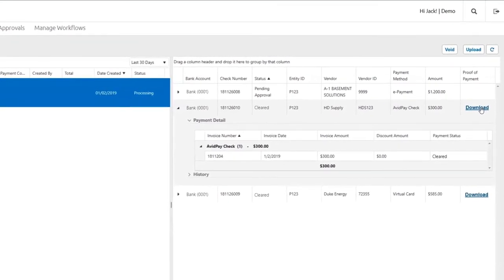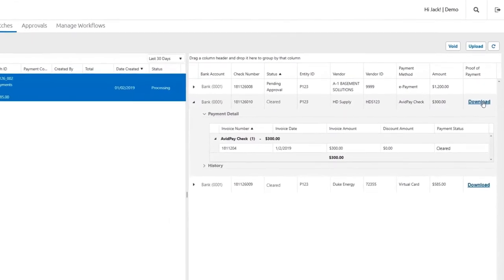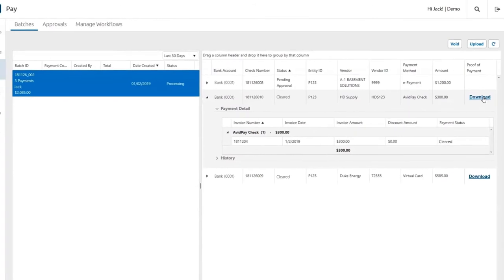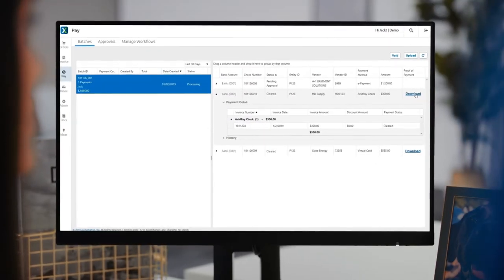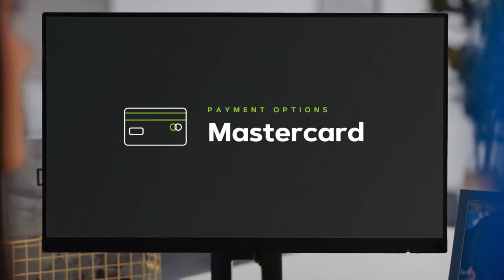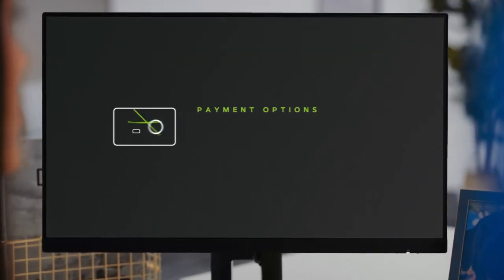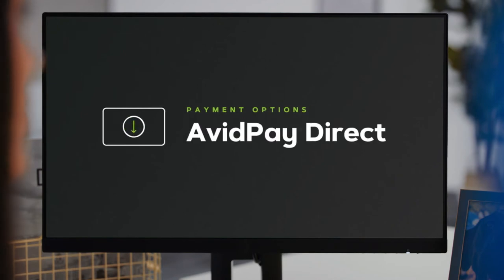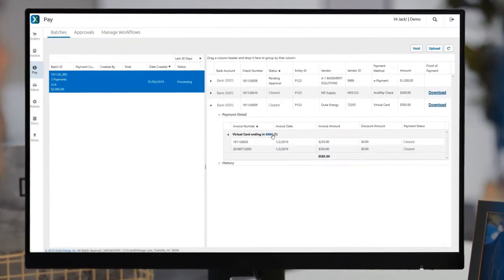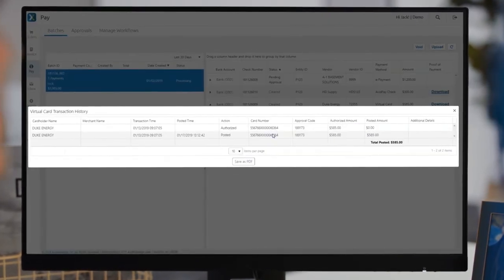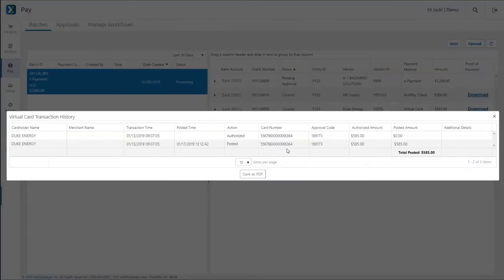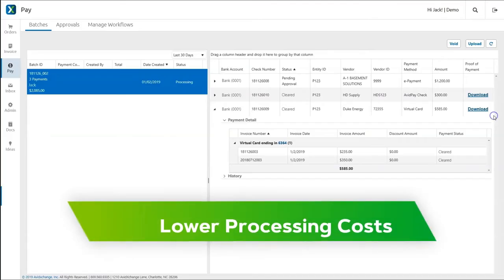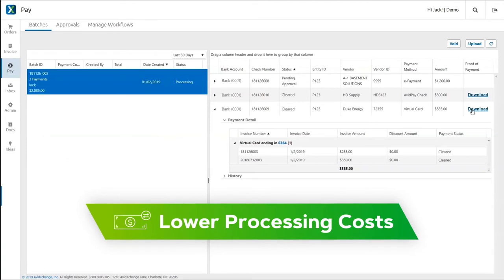In addition to checks, we offer two different types of rebate-generating electronic payments, MasterCard and Avid Pay Direct, our enhanced direct deposit option. With ePayment adoption of 40% or higher, you generate acceptance rates you can actually count on while lowering processing costs and reducing fraud risks.